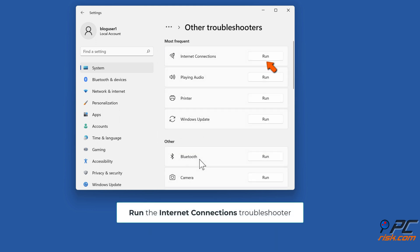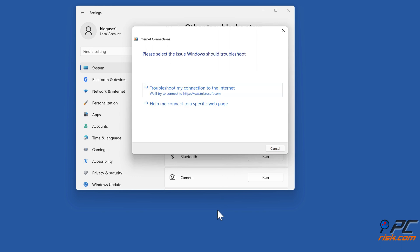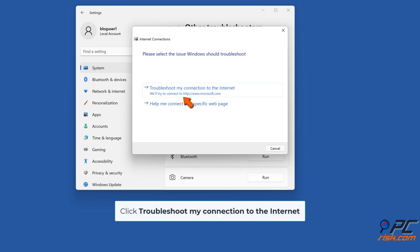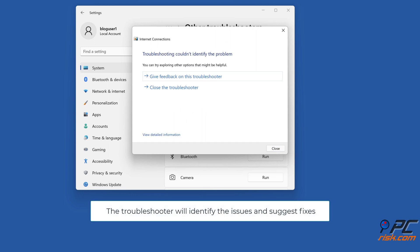Run the Internet connections troubleshooter. Click Troubleshoot my connection to the internet. The troubleshooter will identify the issues and suggest fixes.